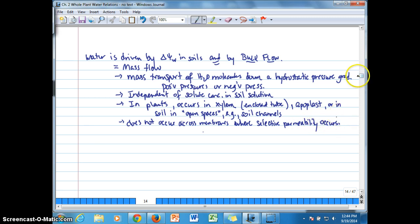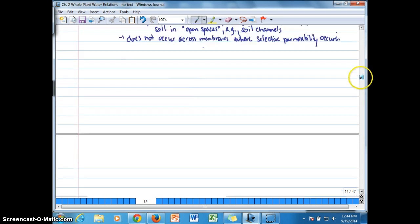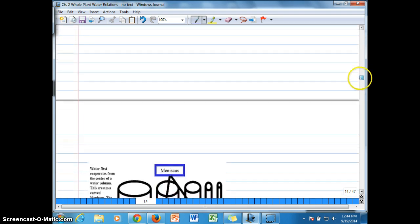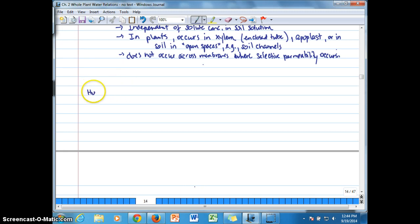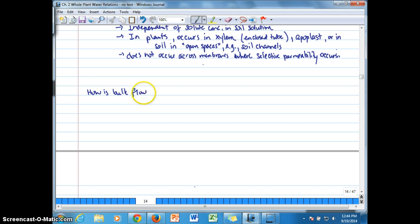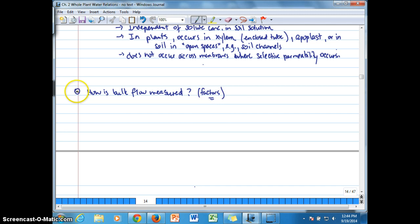Okay. Now, bulk flow, so bulk flow is this sort of rapid, more rapid than diffusion. And, let's see, we'll skip down to here. It can be measured. So how is bulk flow measured? And we'll get an idea here of factors that are important to determining bulk flow. All right.